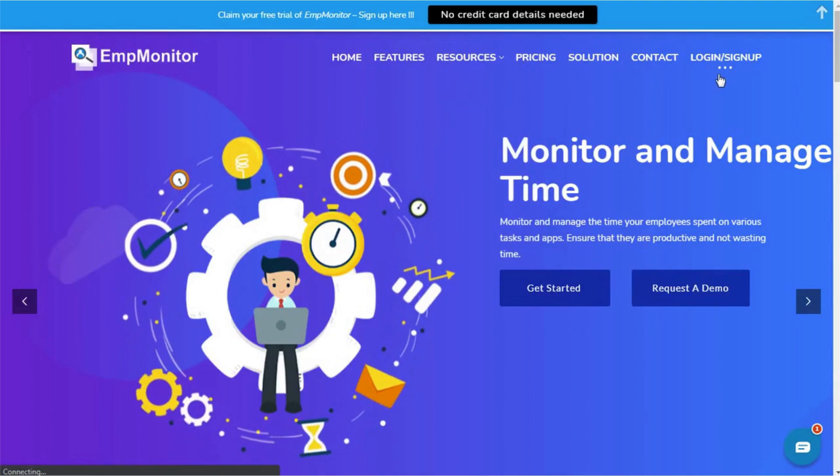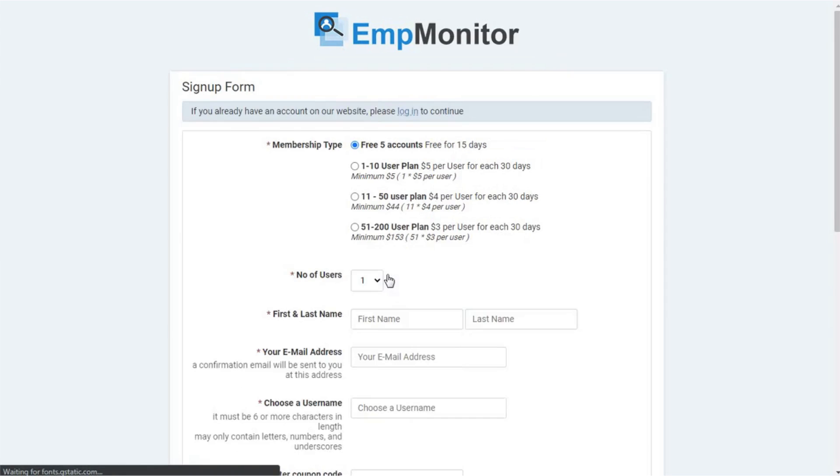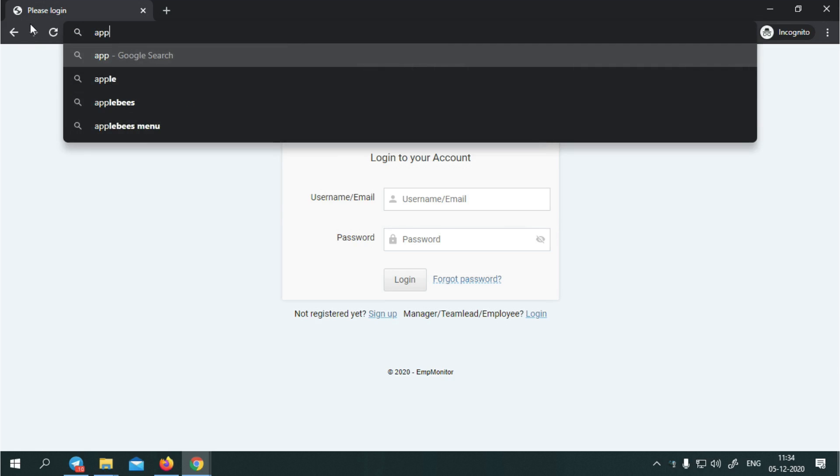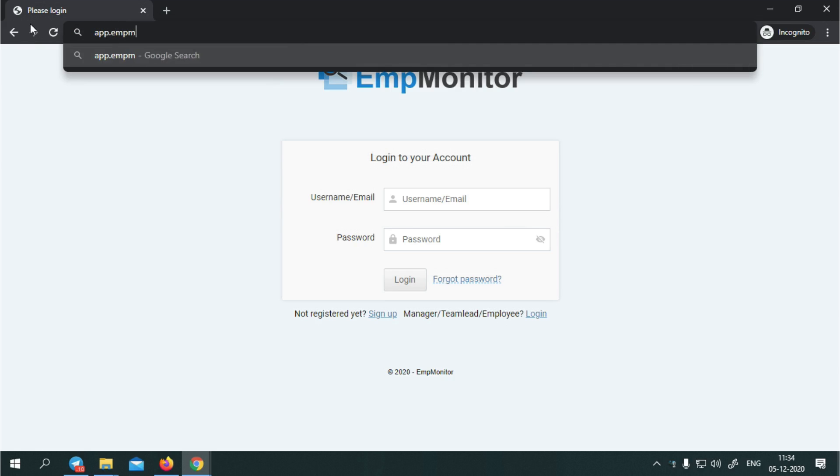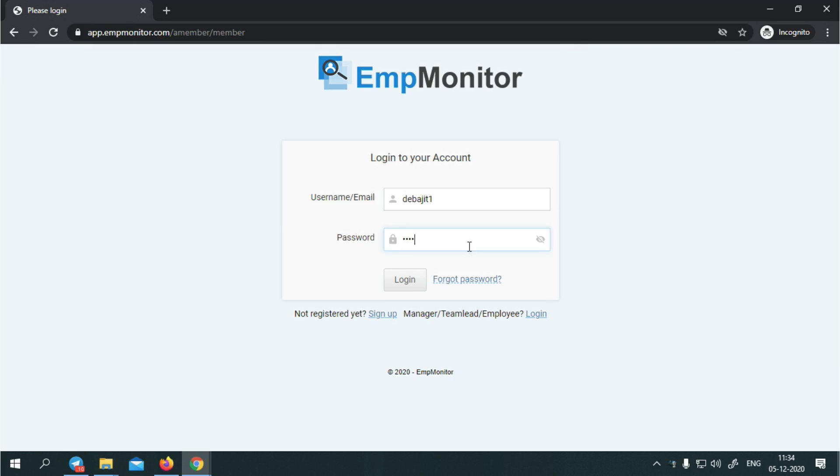First, sign up to the EMP Monitor account using basic information. Step 1: Log in at app.empmonitor.com with your username and password. Username and password refer to what you already created during the signup process.